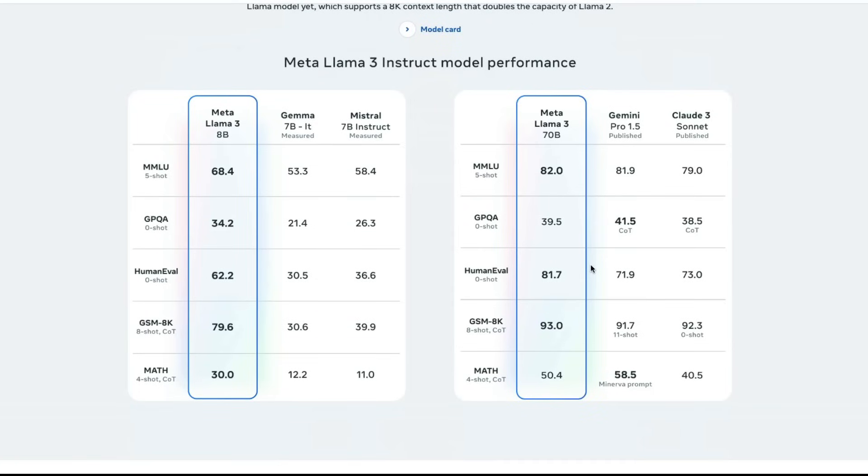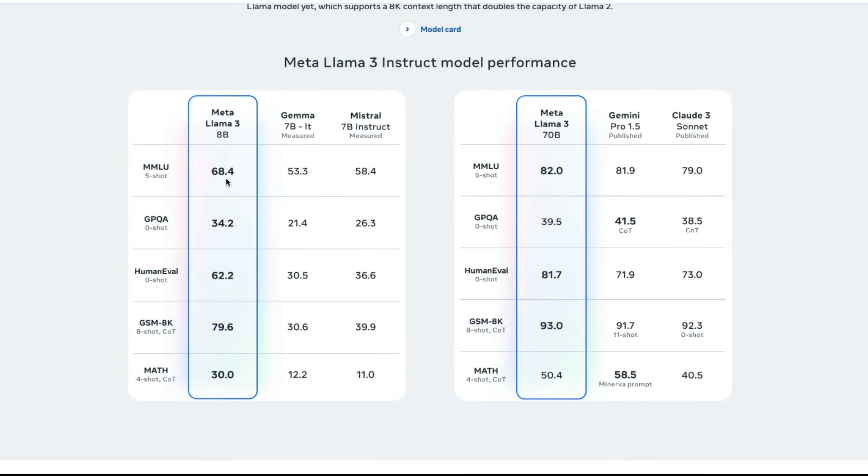The 8 billion parameter model completely crushes every single other model in this particular benchmark or in this particular parameter level. It compares with Gemma, which is from Google and Mistral 7 billion parameter model, which is a model I still recommend to a lot of people. Like even today, I was on a call and I was recommending the model. So this is a no brainer, complete winner with Llama 3, Meta AI's 8 billion parameter model. The MMLU, it has scored 68.4, while Mistral has scored 58.4.